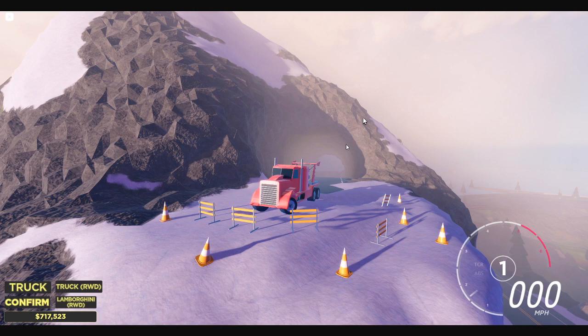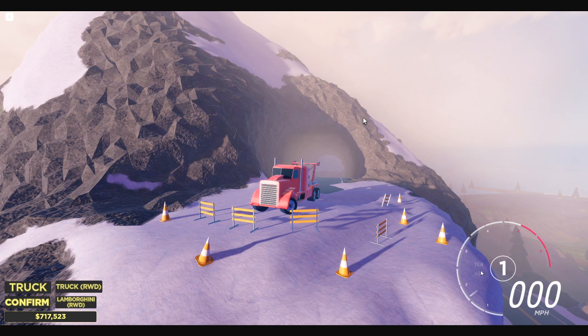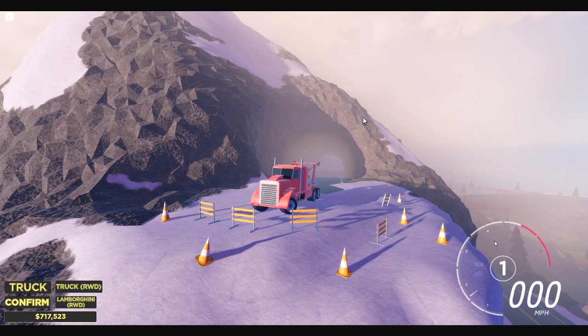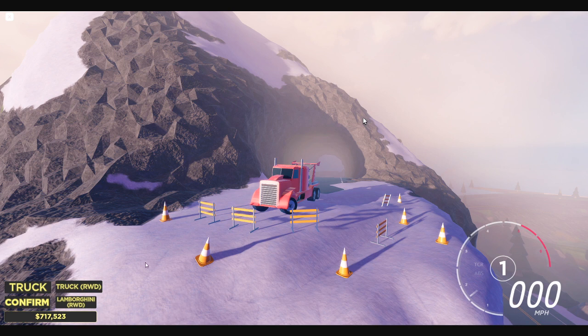Here we have that truck that we saw from earlier on top of a mountain. As you can see, they have a very good-looking speedometer. You have the speed, TCR, ABS, the gear right here. And then this just looks so good. Like, honestly, I think this looks better than the Forza Horizon 4 gauge. Not gonna lie. You got some cones here. Some fences to make sure you don't go flying off the mountain.